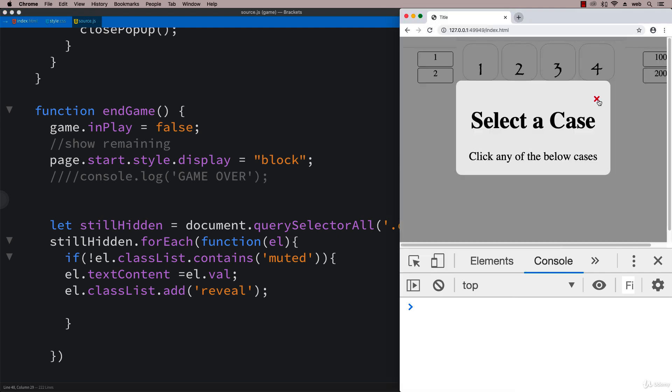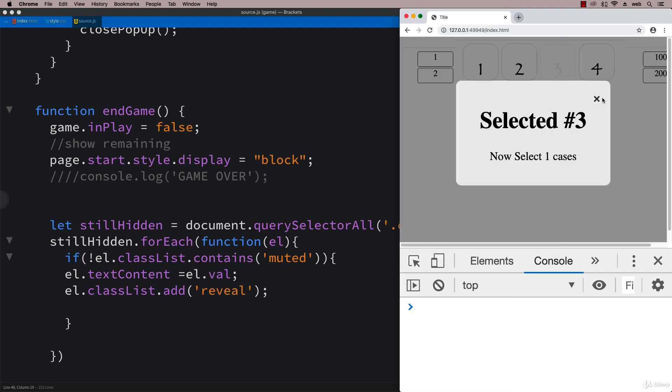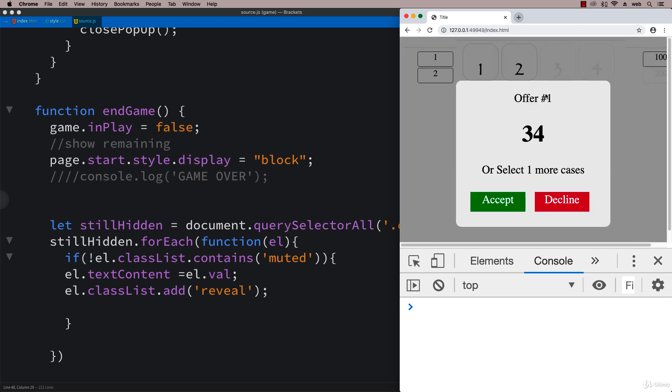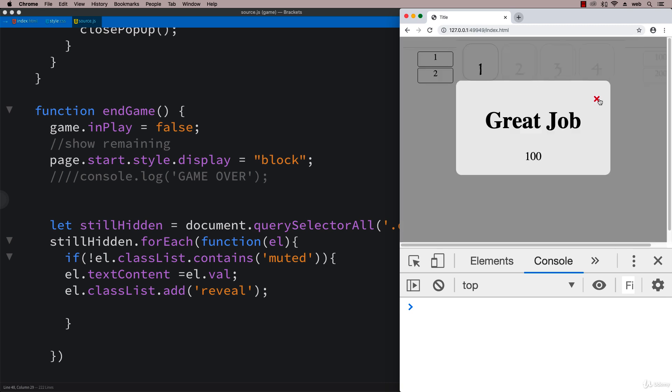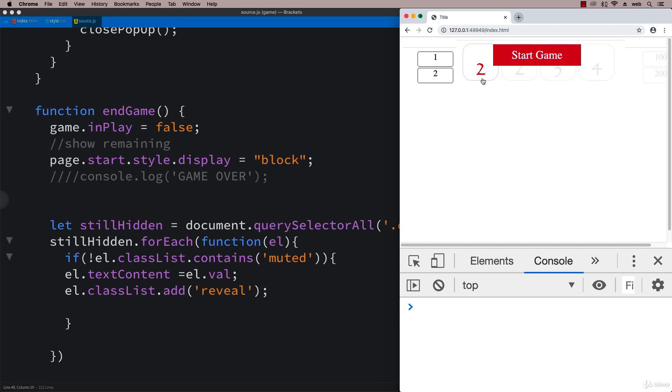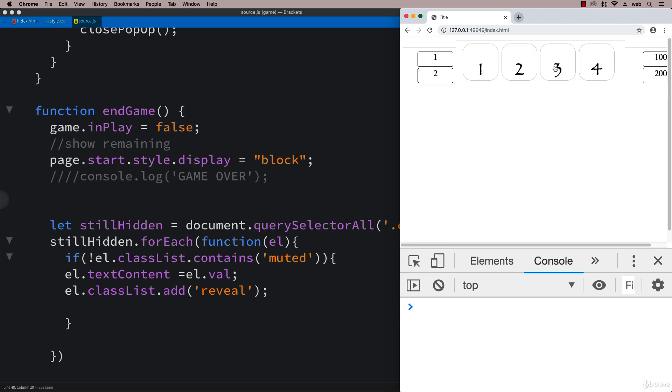Select a case, select number three. Too bad, let's decline, and again decline. Your case has one, so that's right, and the other one had two. That worked out right and correctly, and that turned it red. One more time we're gonna play through the game. This time if we get an offer, we're just gonna accept the offer.